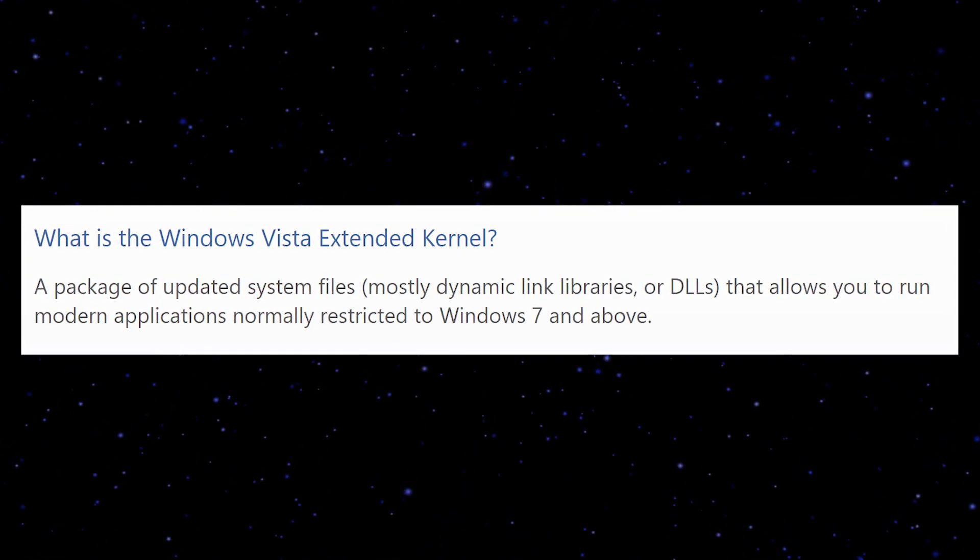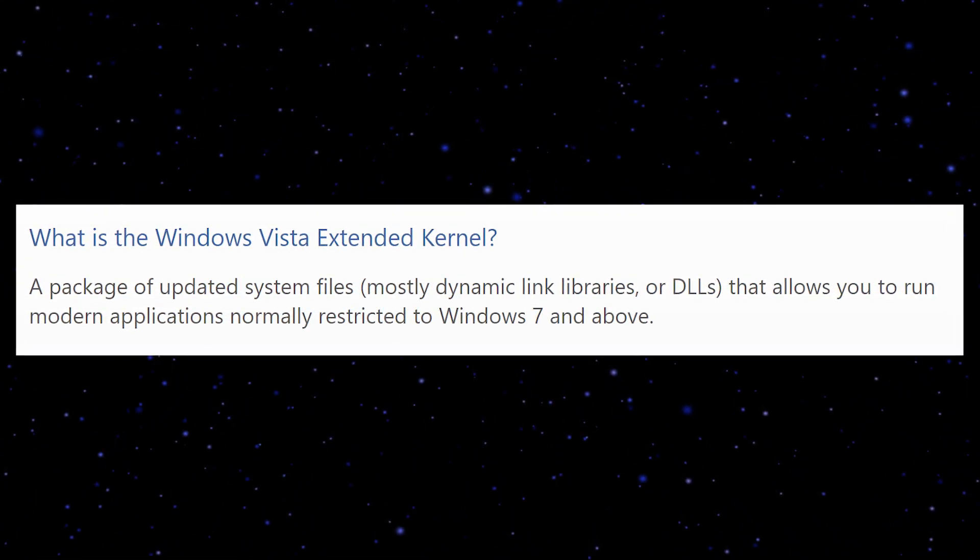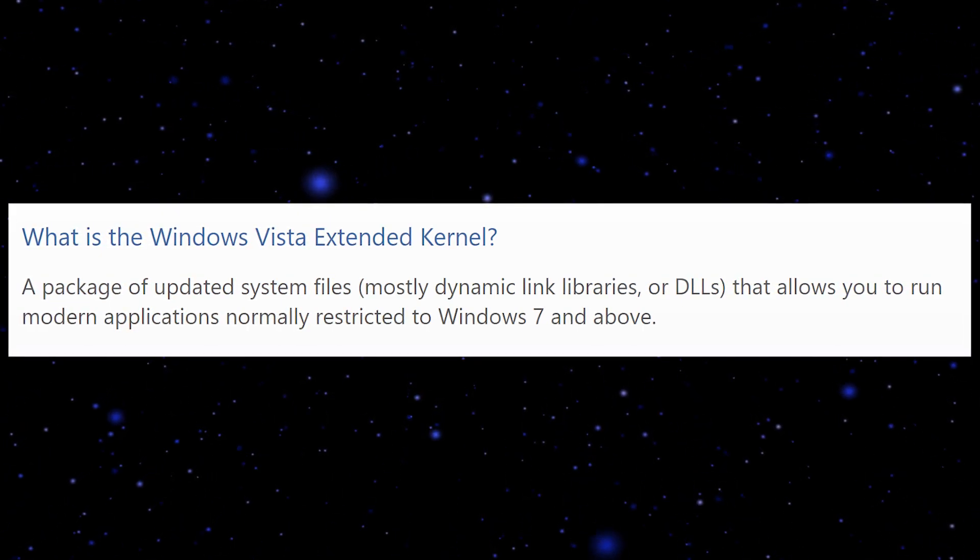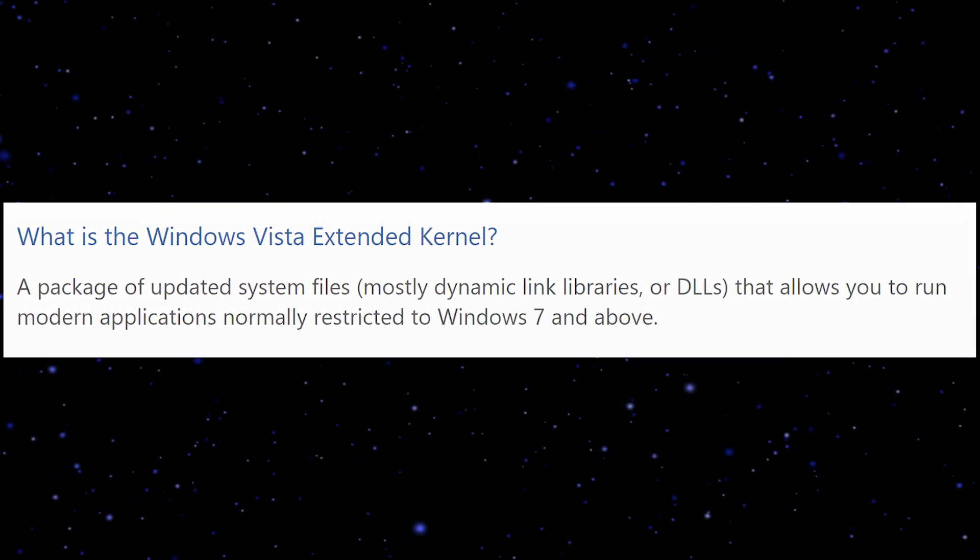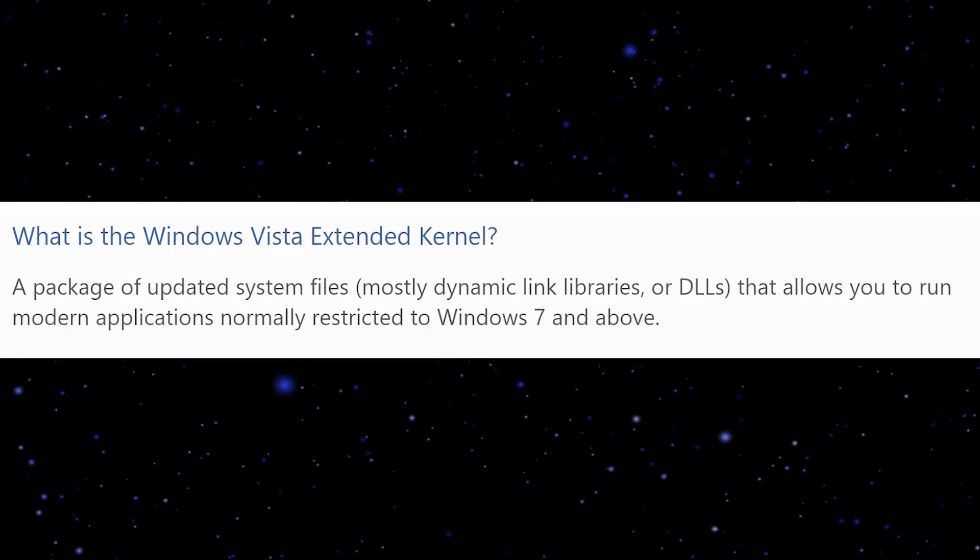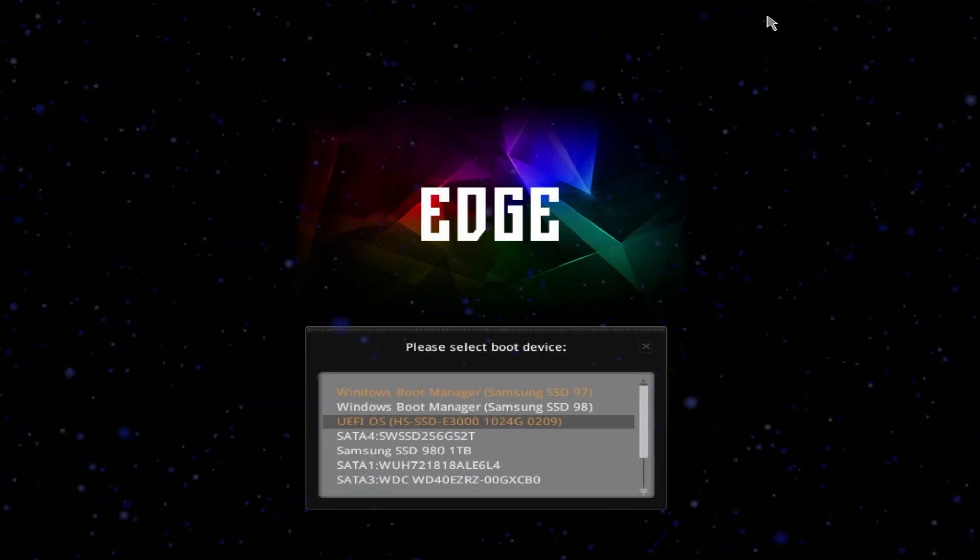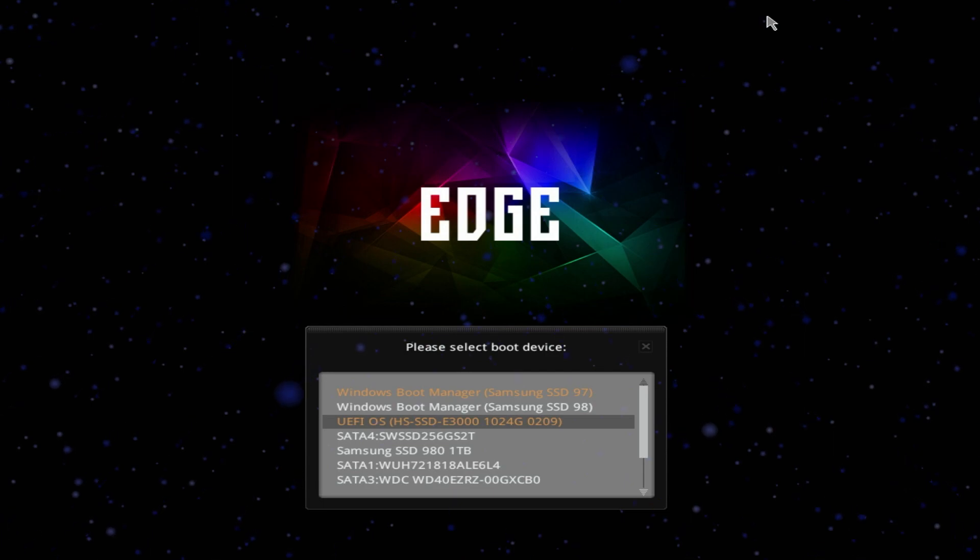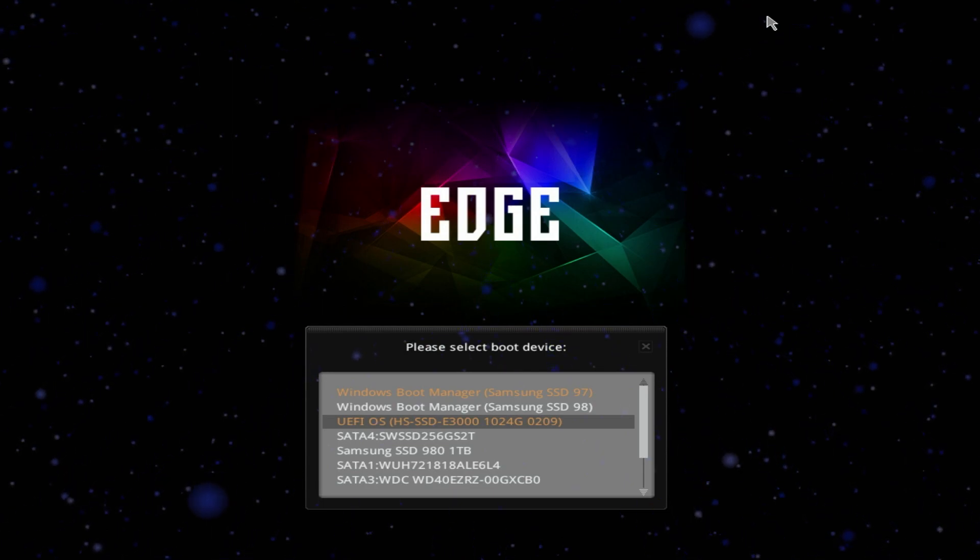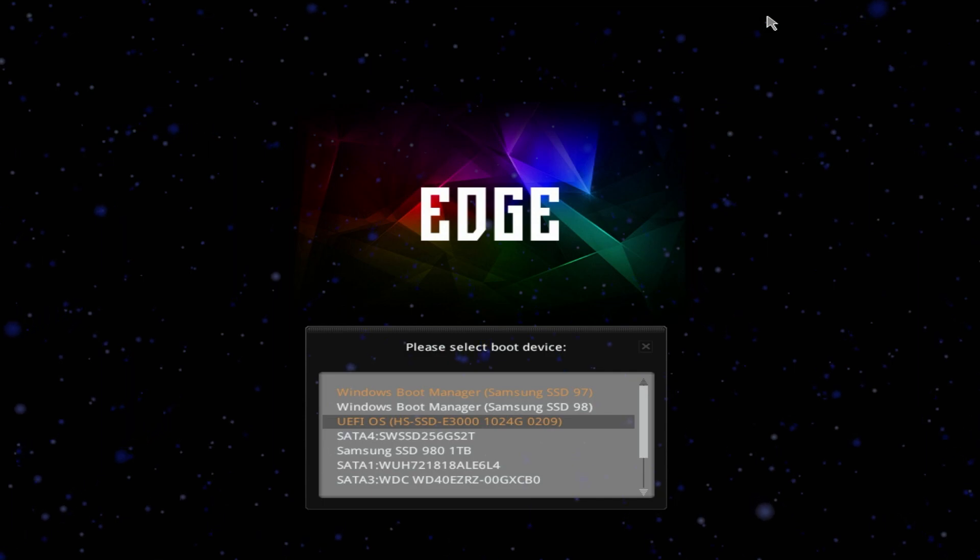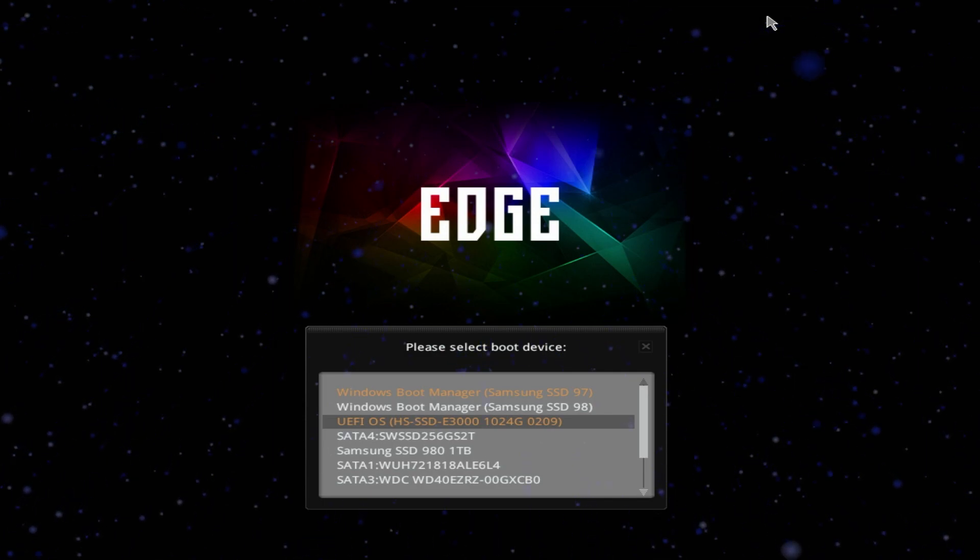Windows Vista Extended Kernel is a package of updated system files, mostly dynamic link libraries or DLLs, that allows you to run modern applications normally restricted to Windows 7 and above. So my thoughts were maybe this is it, this is the key. If it can run modern applications, maybe it can run on Intel i9-9900K.